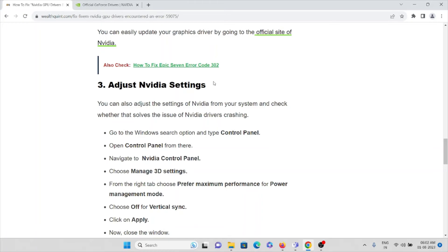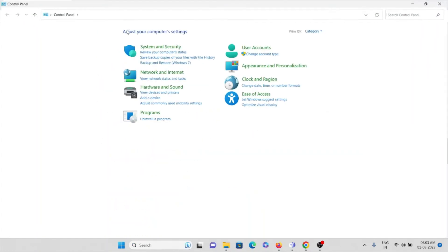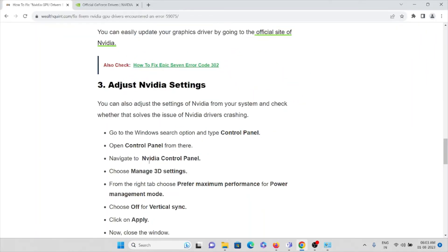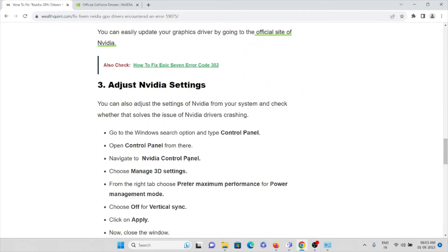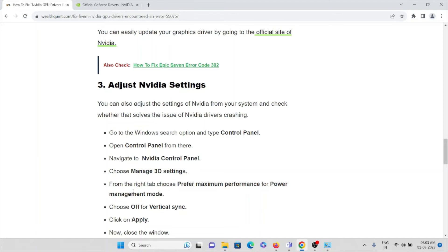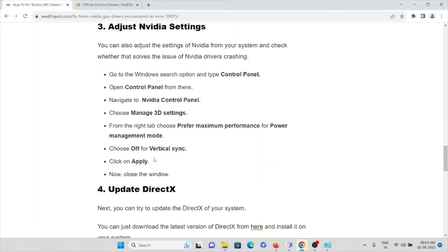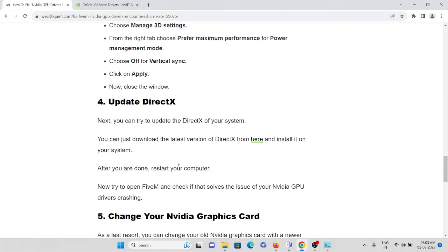The third method is to adjust Nvidia settings, which is very important. Go to the Windows search bar and open Control Panel, then navigate to the Nvidia Control Panel. Choose 'Manage 3D Settings', and from the right tab choose 'Prefer Maximum Performance' for the Power Management Mode. Then set Vertical Sync to Off, and apply those settings.